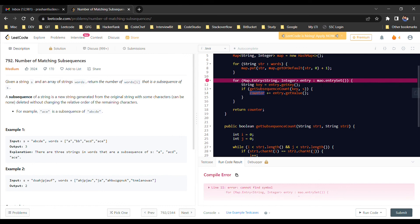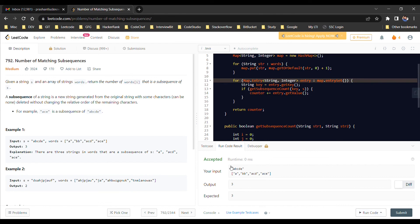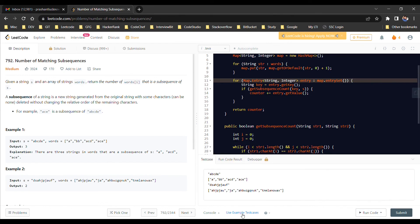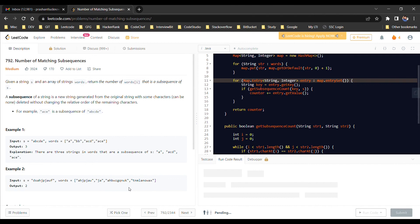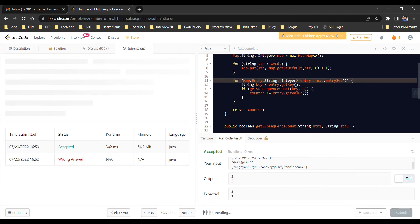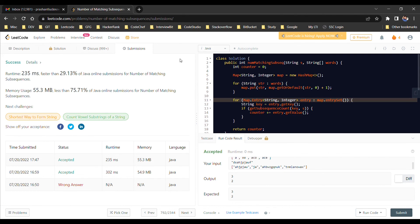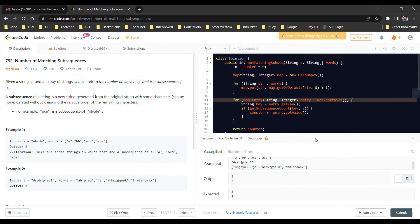There was a small spelling mistake which we fixed. We then tested against all available test cases — example 1 and example 2 — and they executed successfully. We submitted the code and it was accepted. The question has been solved!